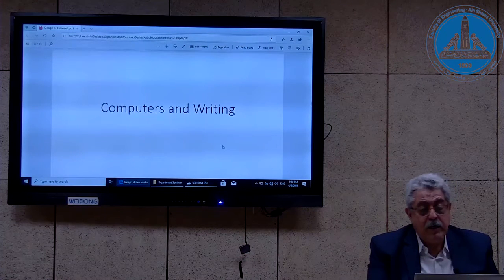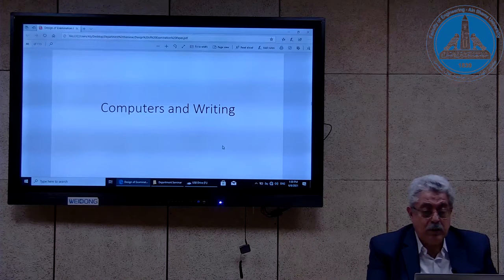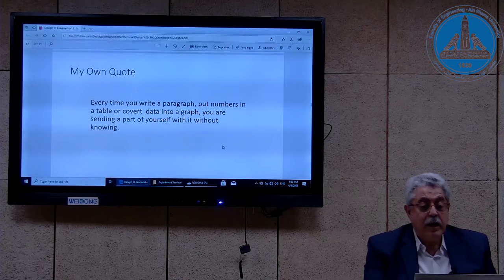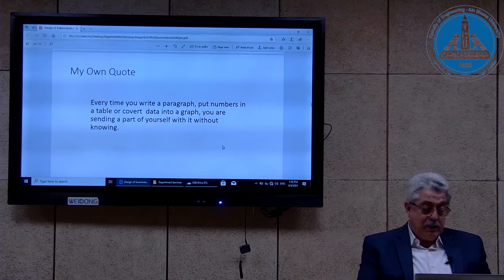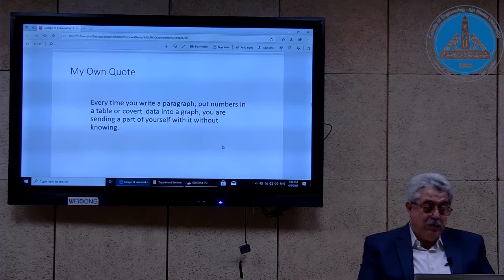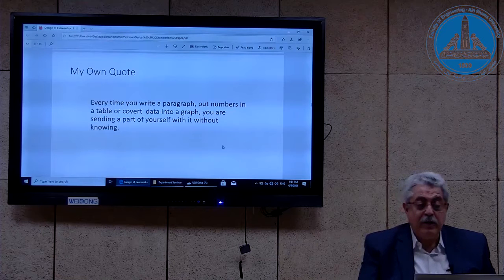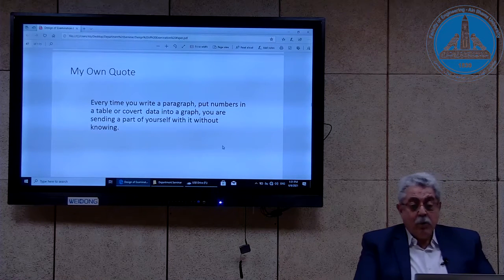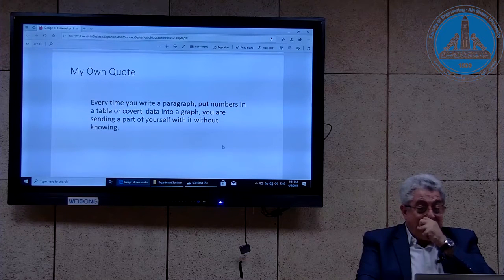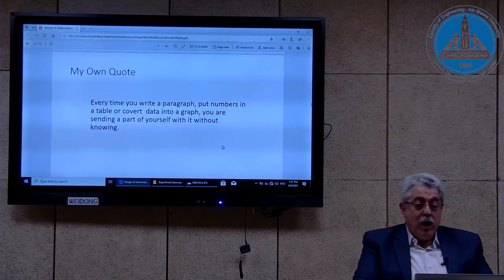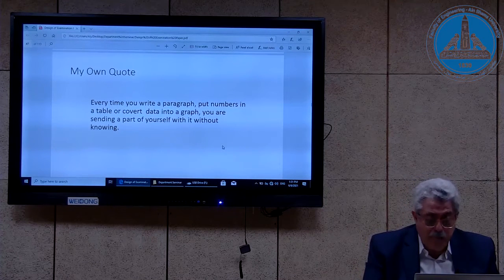Here is the discussion of how Microsoft Word can help us. I have created this quote — my own quote — that stresses the importance of writing or designing anything, including the examination paper: every time you write a paragraph, put numbers in a table, or convert data into a graph, you are sending a part of yourself with it without knowing. Therefore, you have to be very careful.